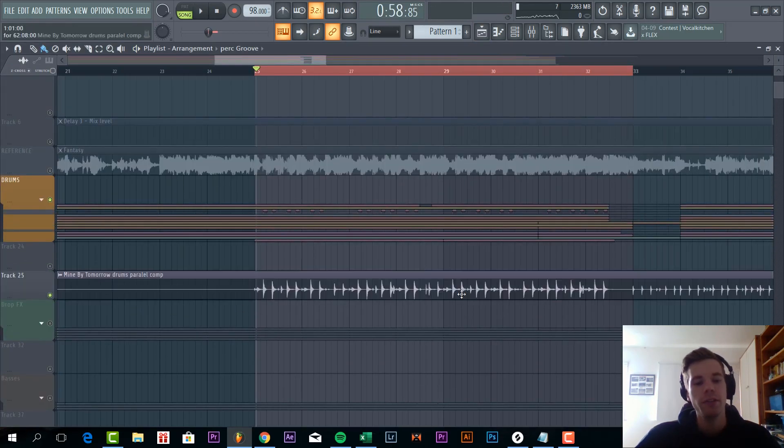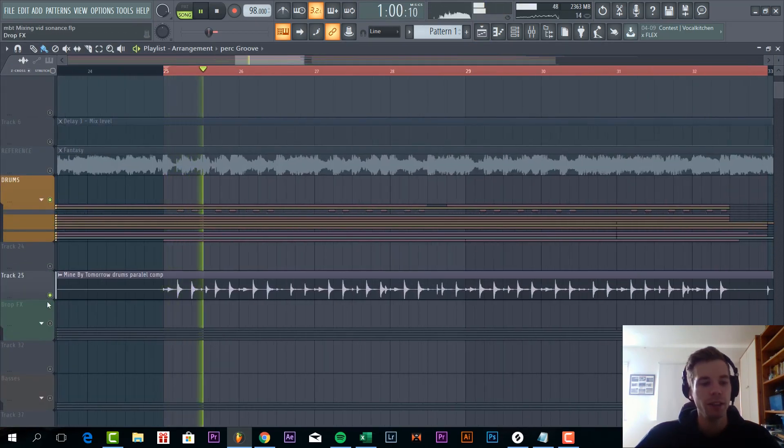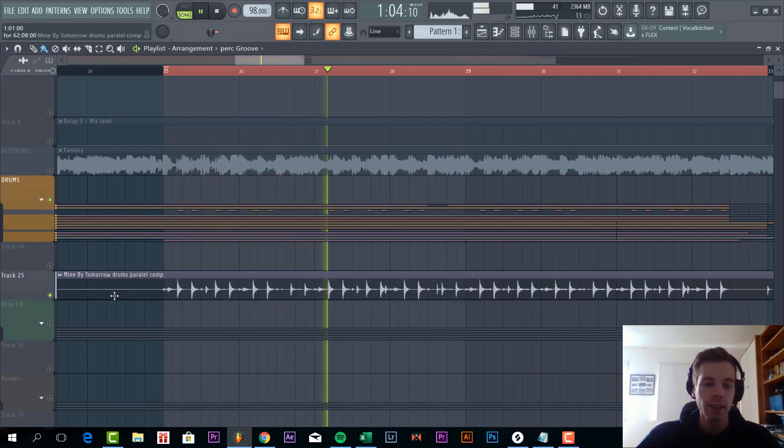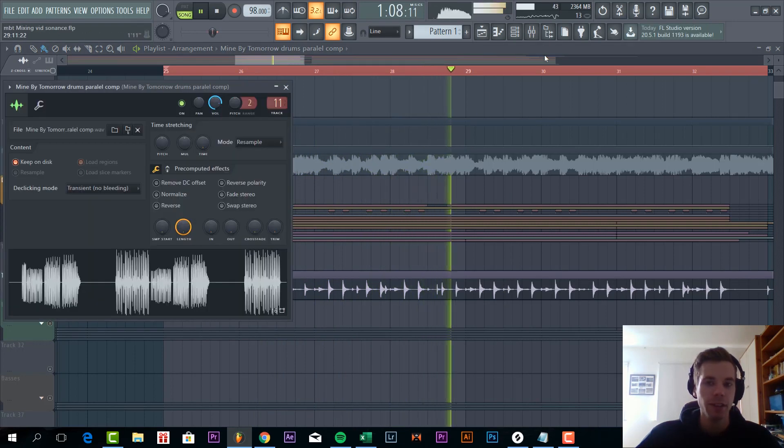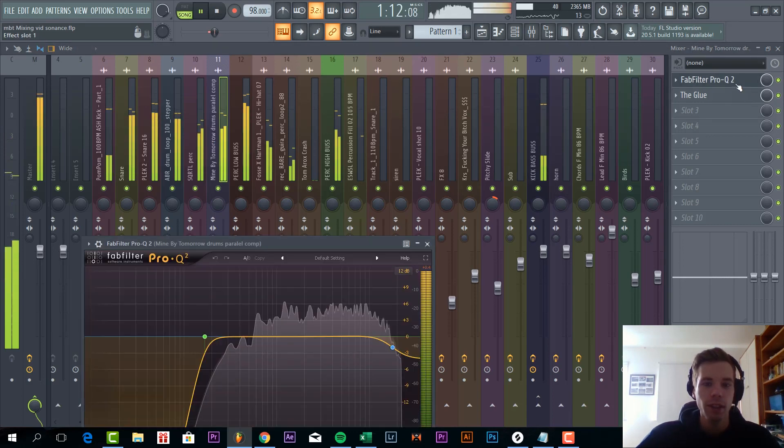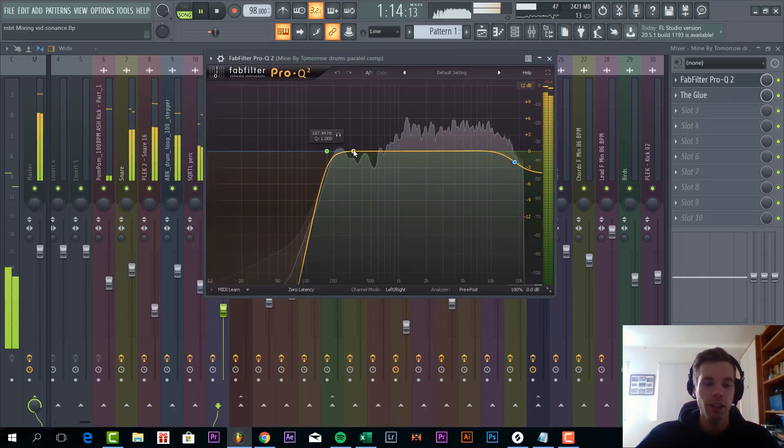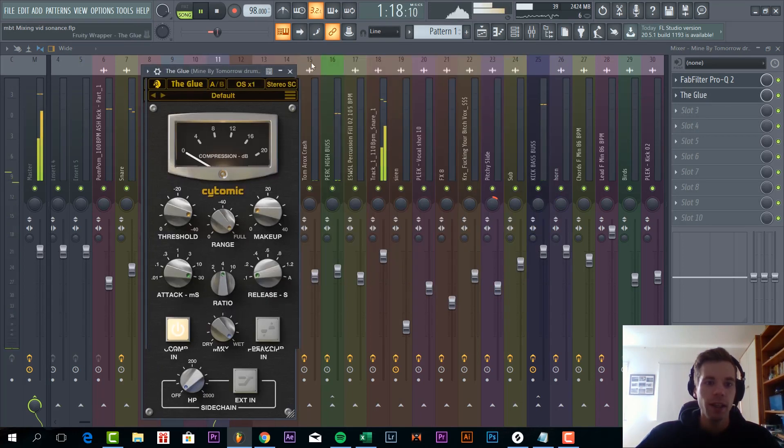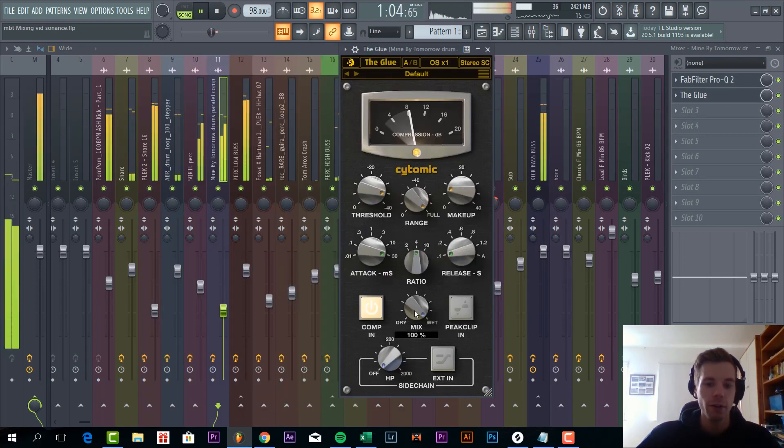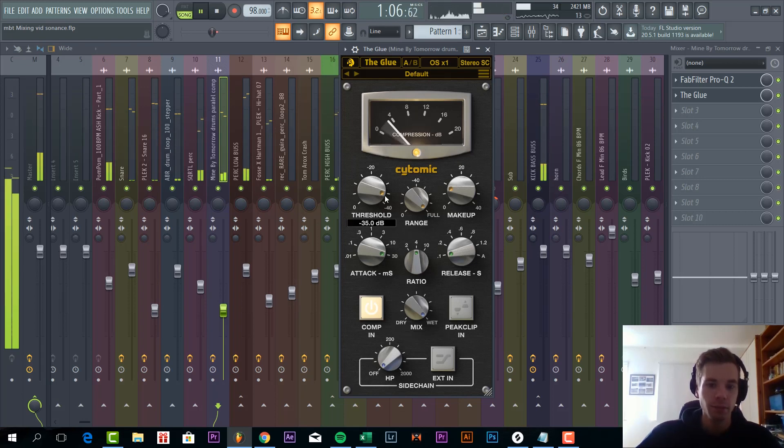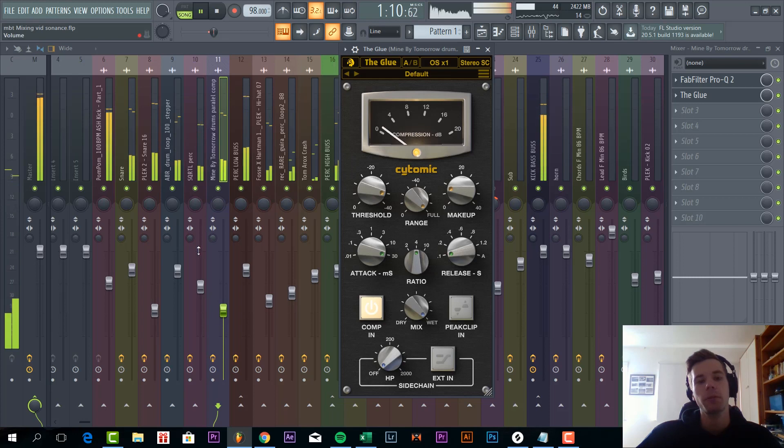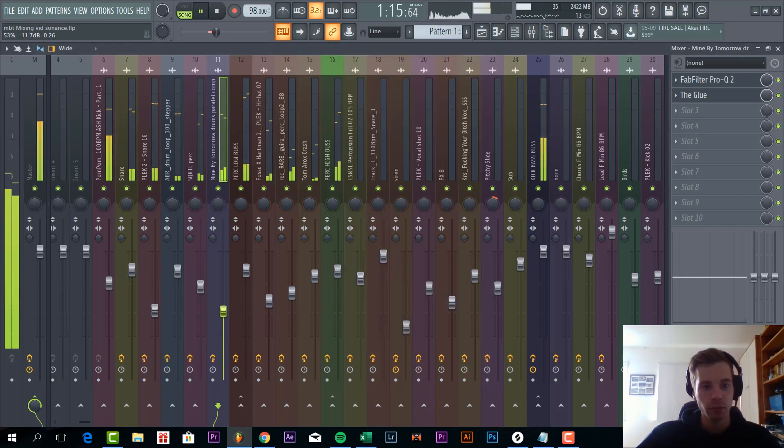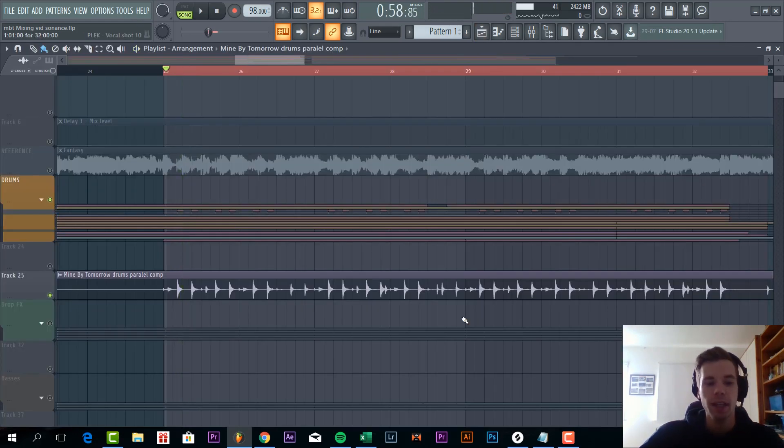So I think the most important thing we have in the percussion is the parallel compression bus. Without, and with, it really brings up the drums a bit more. So what we did is, we rendered the drums to this drum stem. Just make sure to EQ out all the lows. And then we compress it quite heavily with a mix set to 100%. Just around 80 dBs compression. And then just mix it in with the other drum stems. And that's it for the drums.